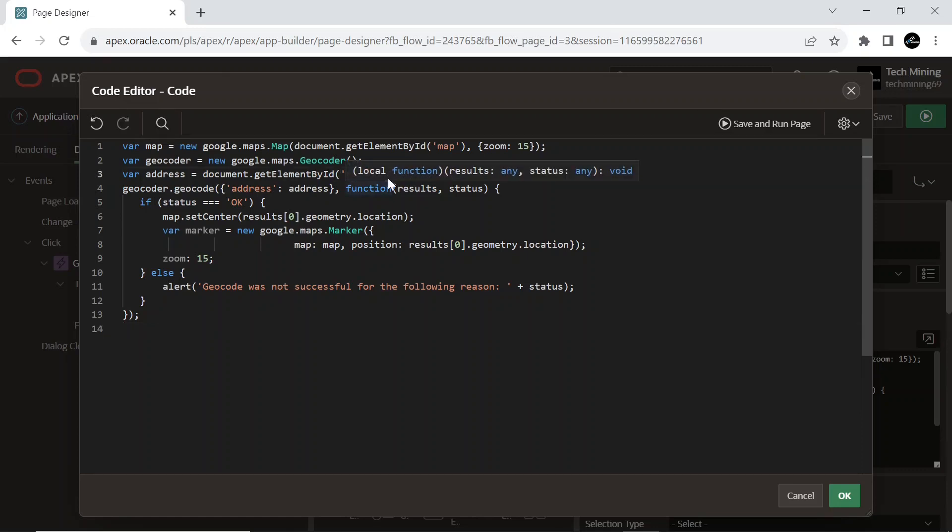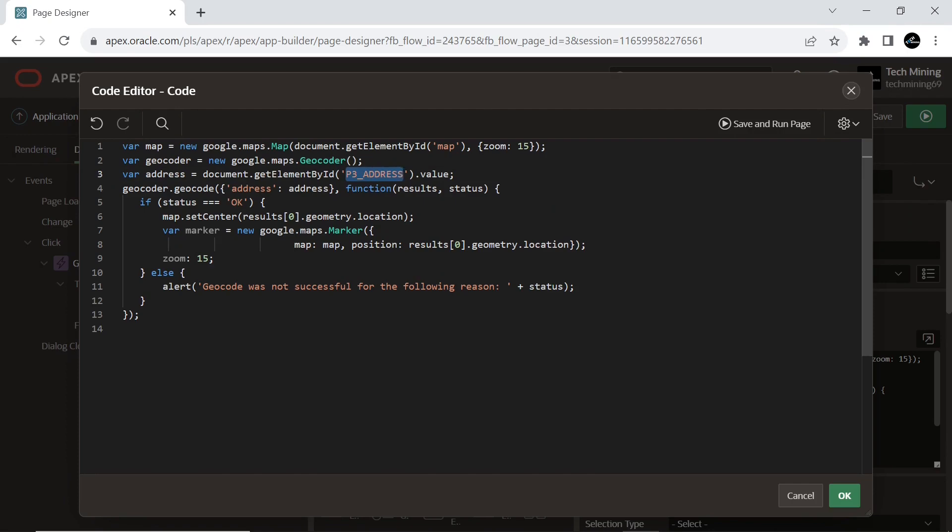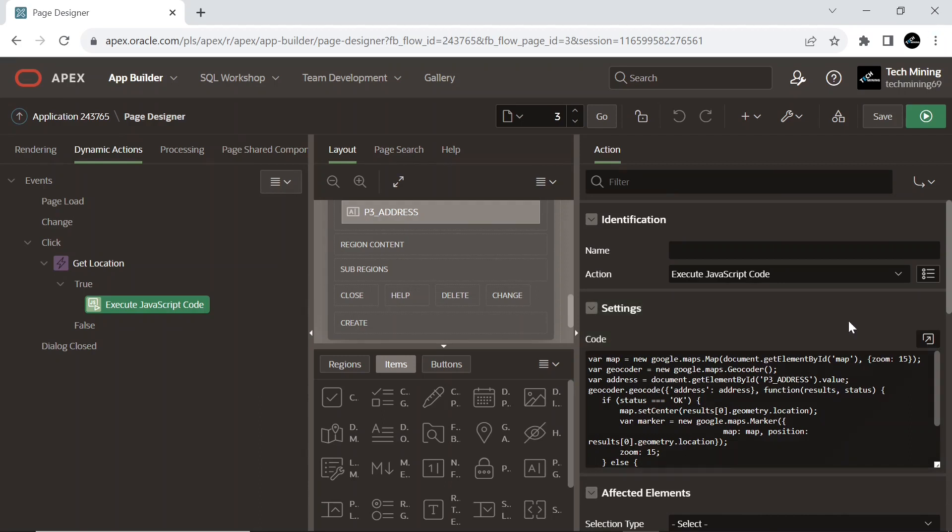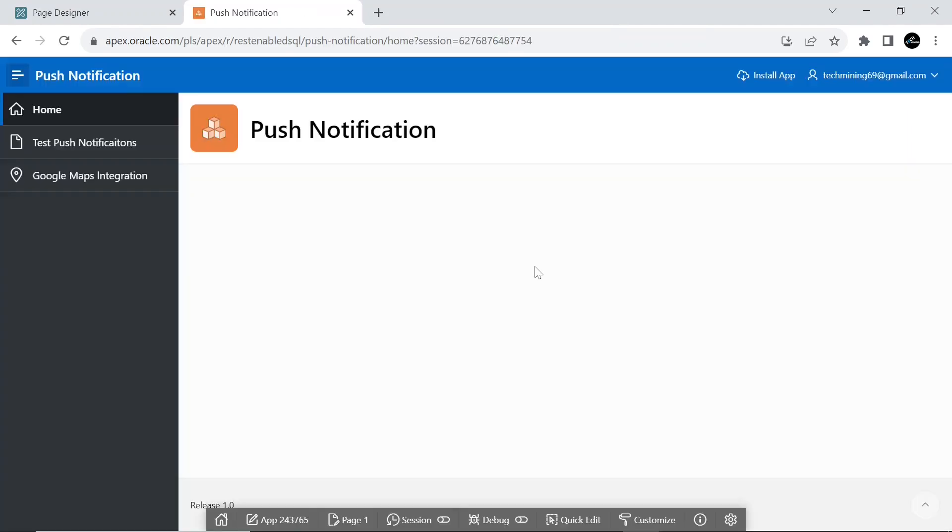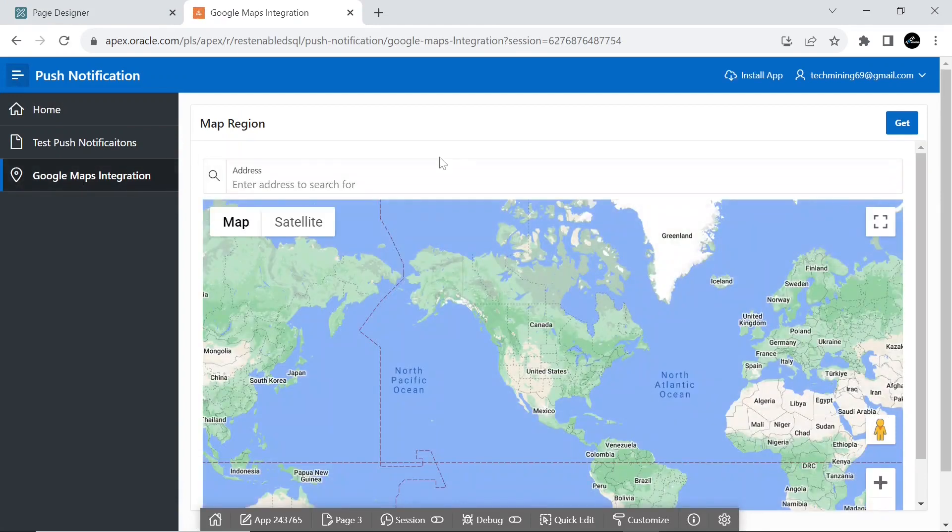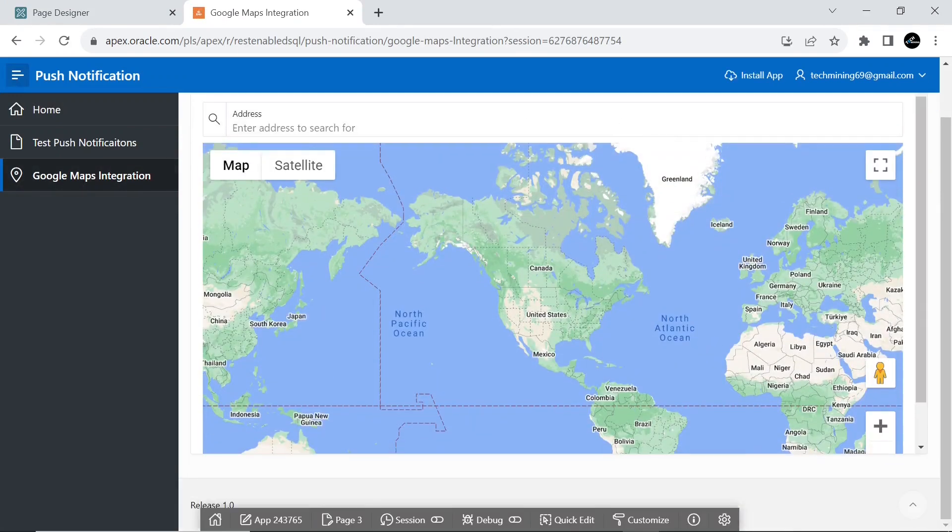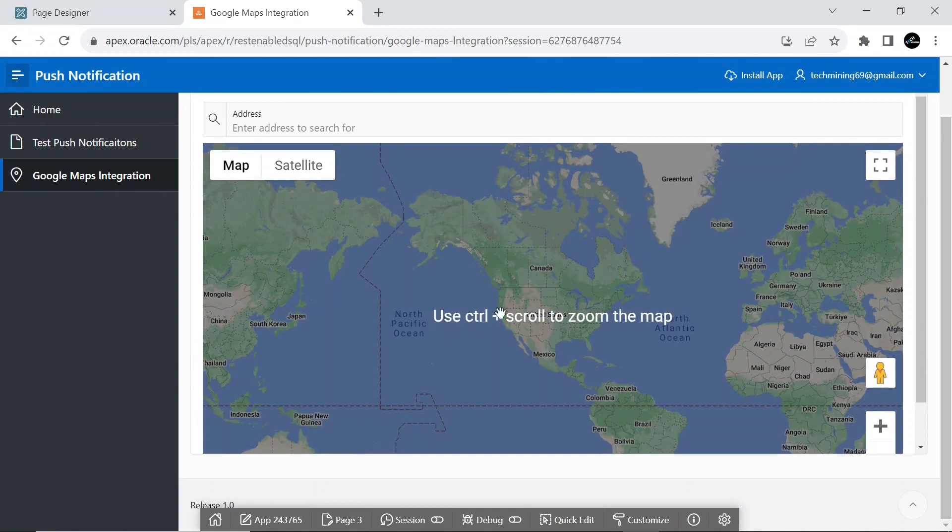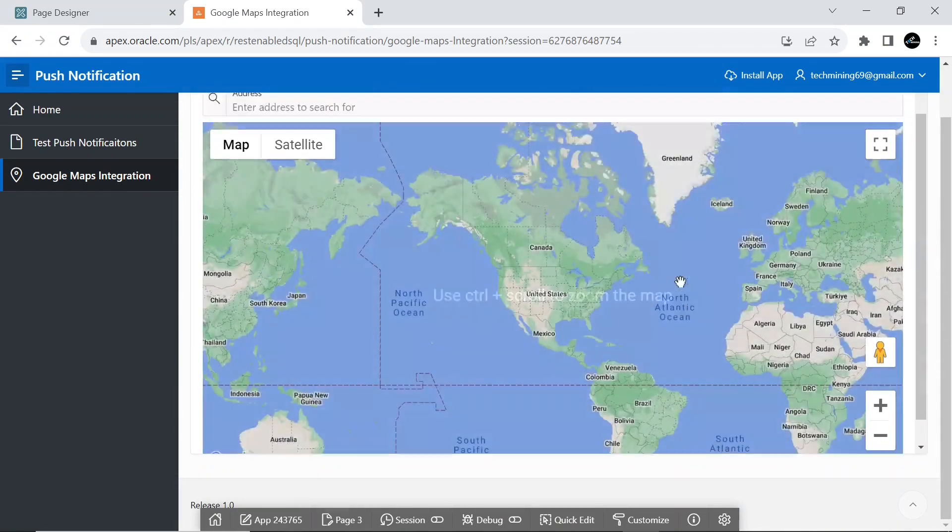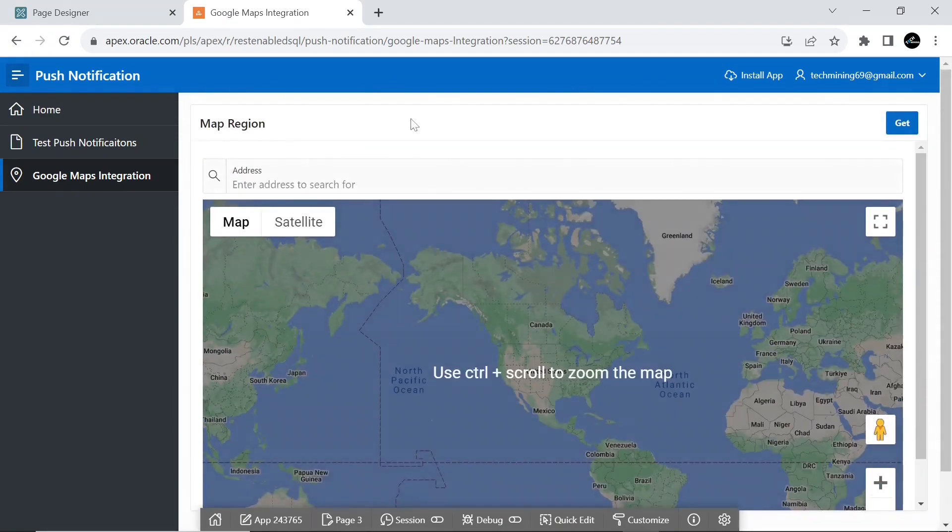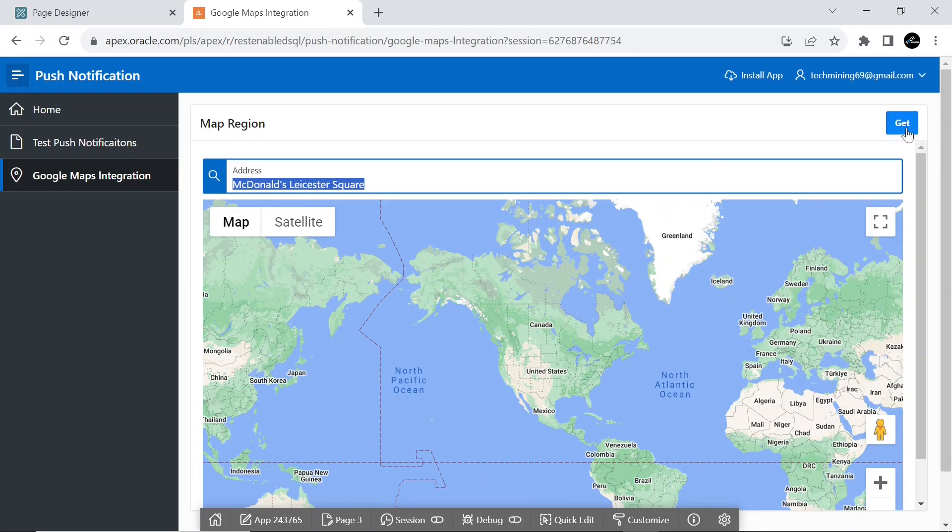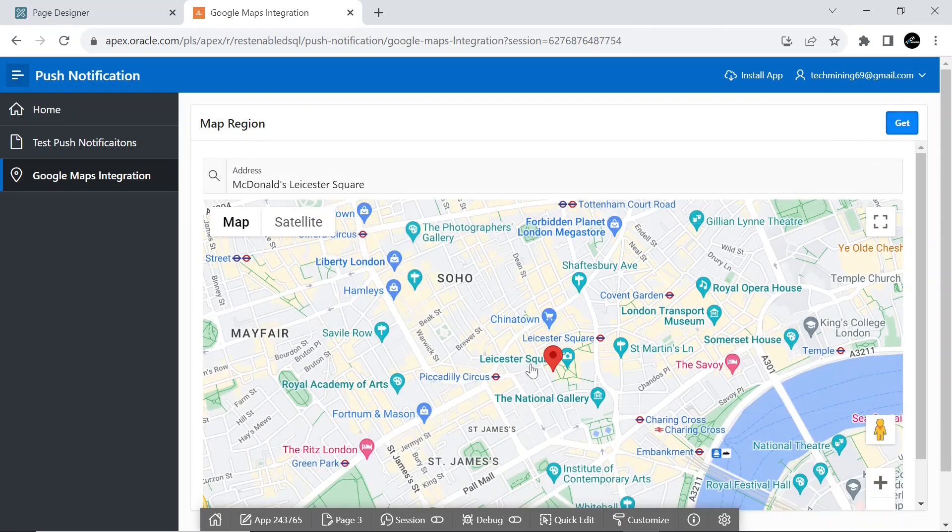Replace this X symbol by your page number. Now run this page. Click this menu entry to access this page. In the address search box, enter McDonald's Leicester Square and hit the get button to see this address on the map.